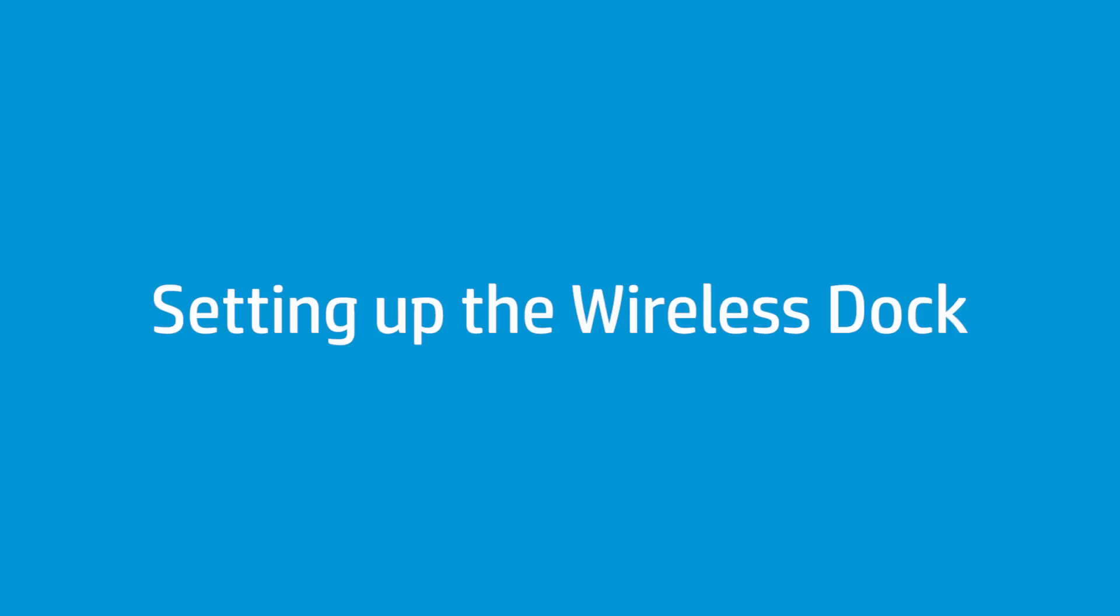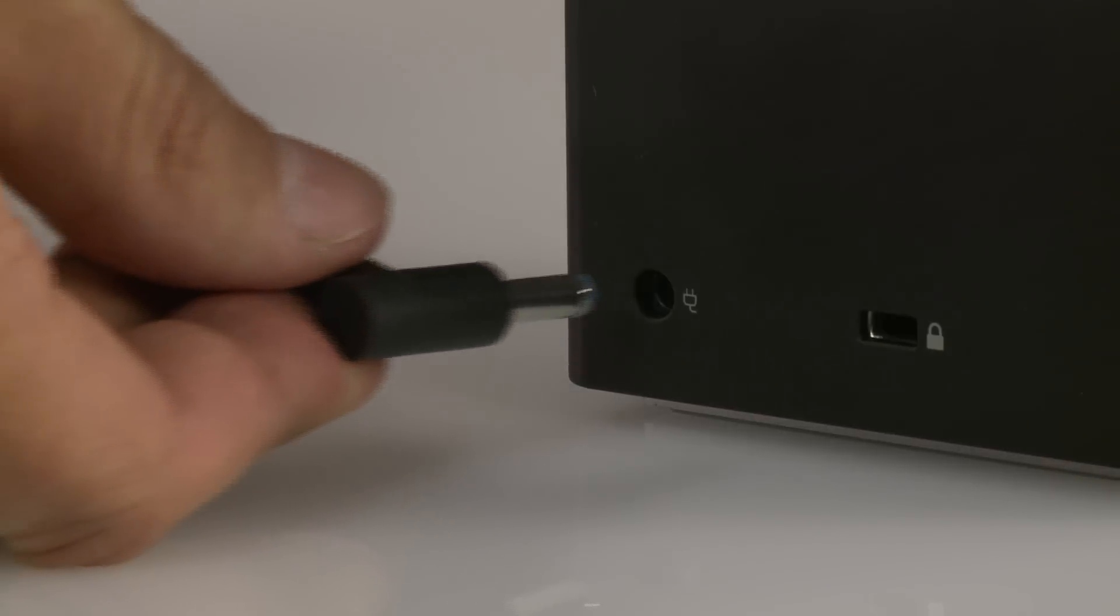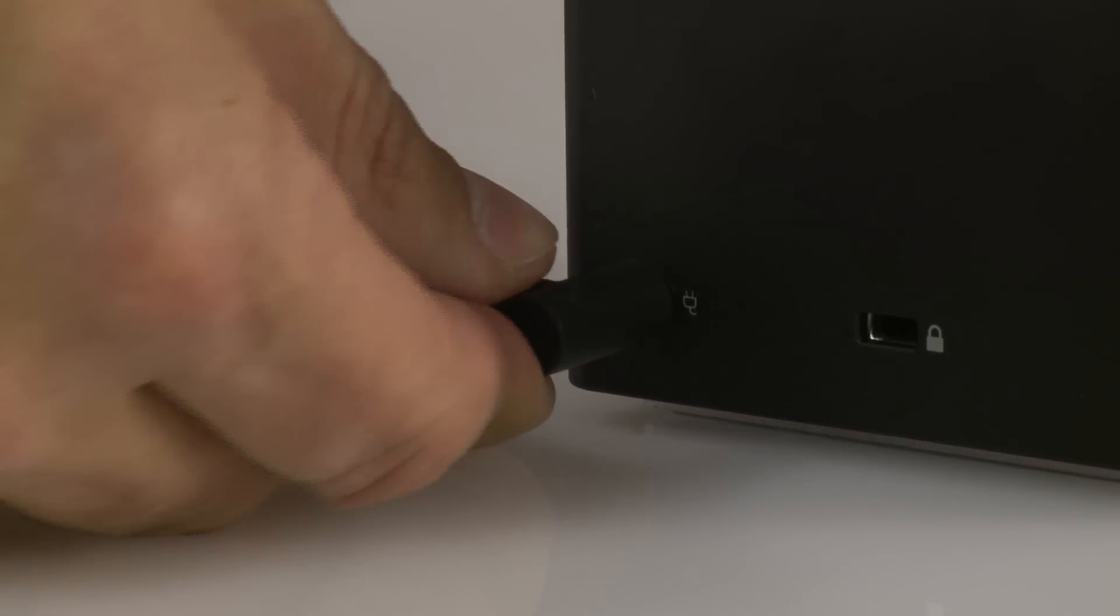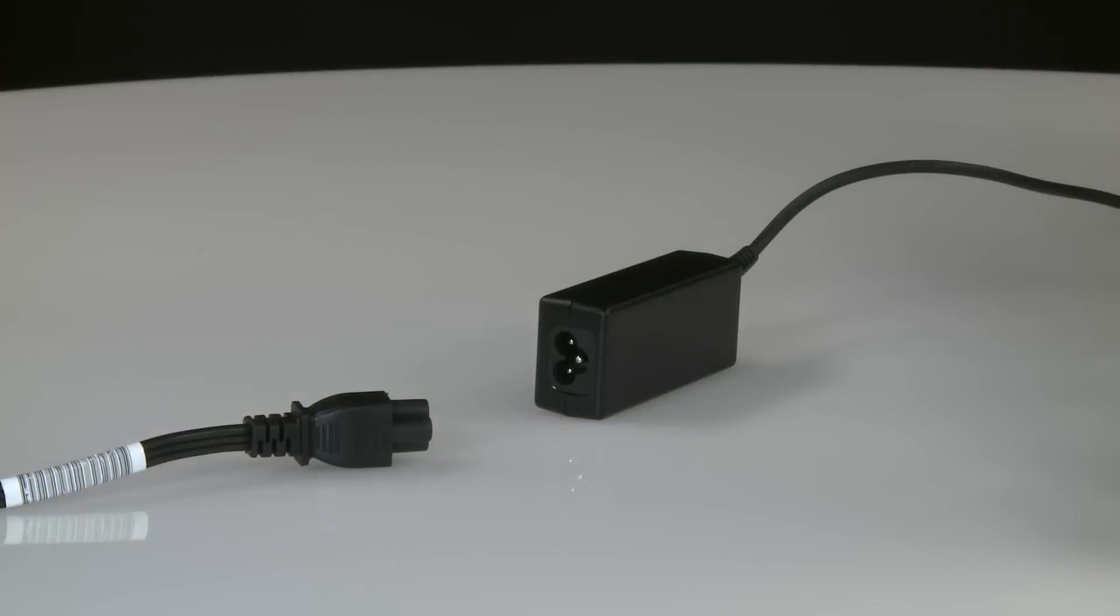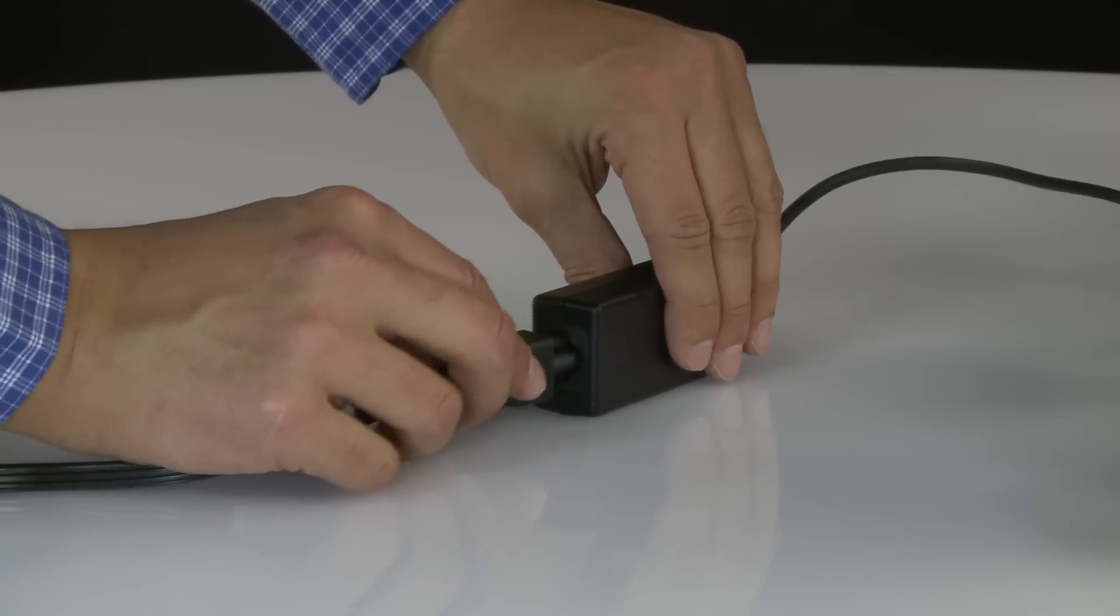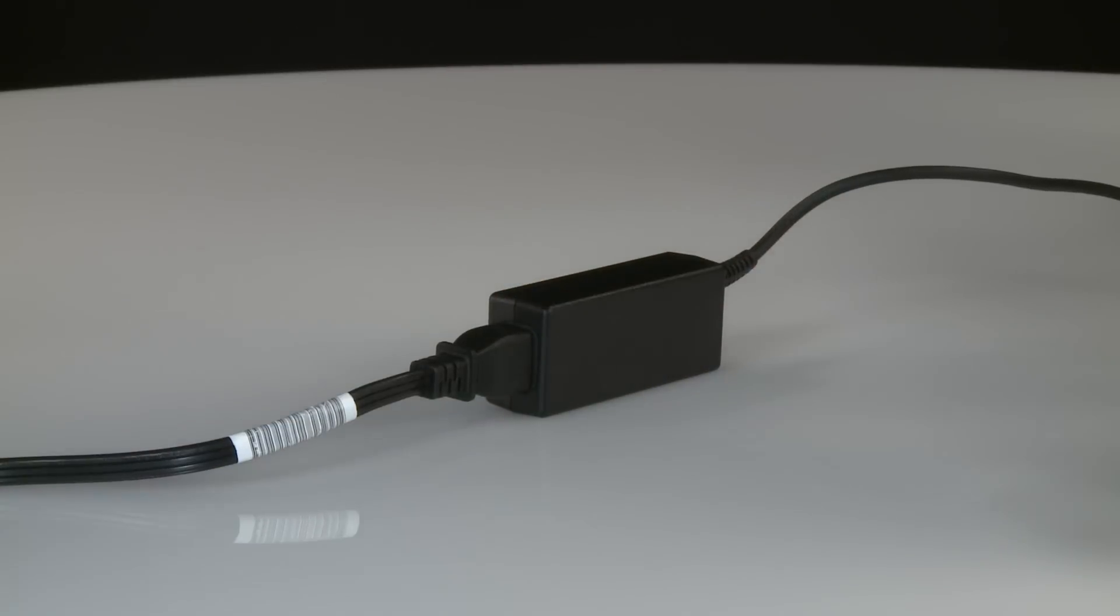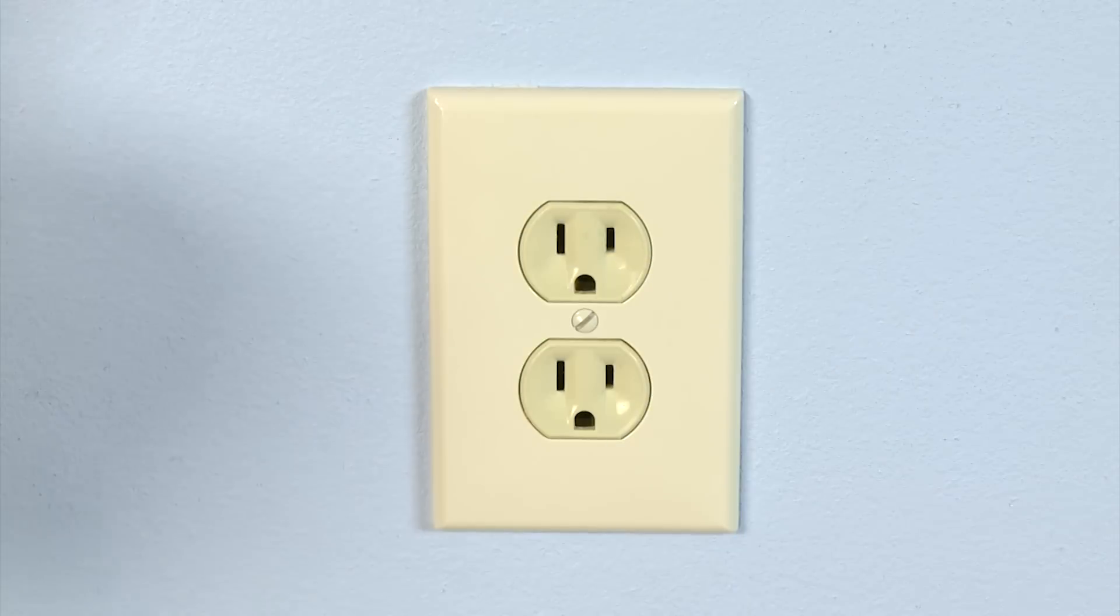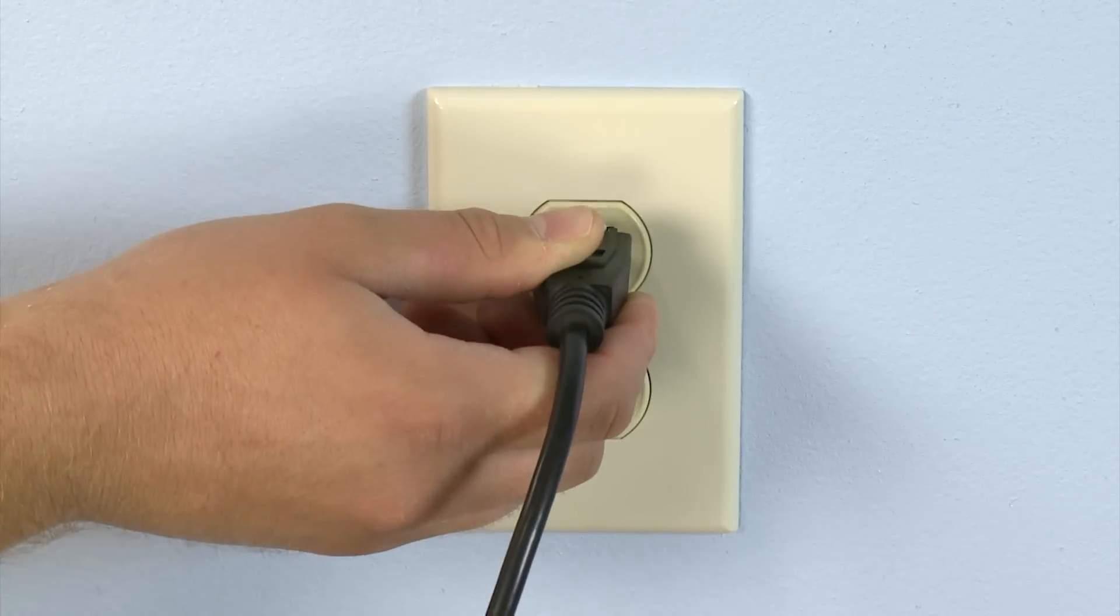Follow these steps to set up the wireless dock. Connect the AC adapter to the wireless dock. Connect one end of the power cord to the AC adapter, and then connect the other end to an electrical outlet.